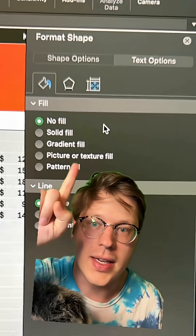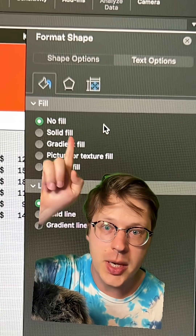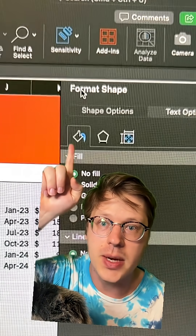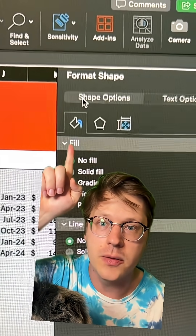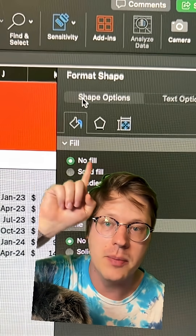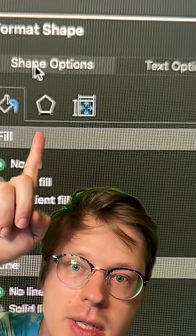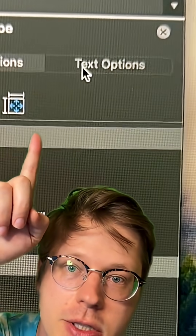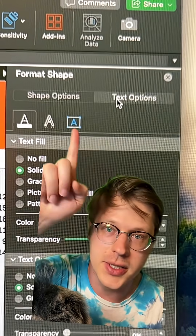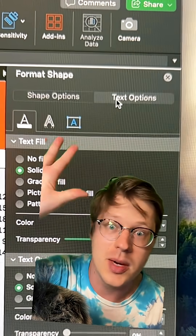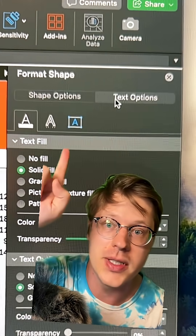The funny thing in Excel is that text boxes are technically a shape, so you're going to be by default in the Format Shape menu. What you're going to want to do is click over to Text Options. A lot of people just never know this is even there.